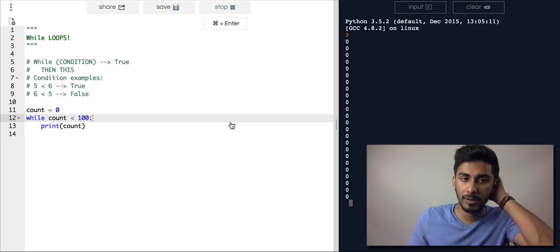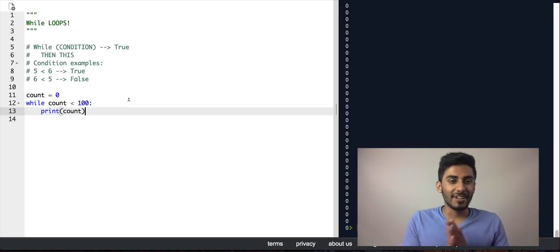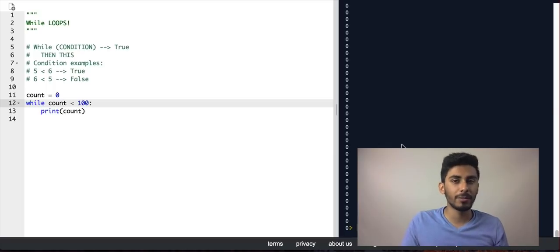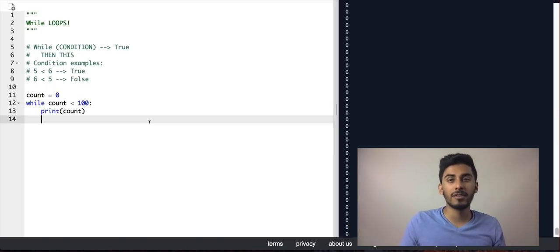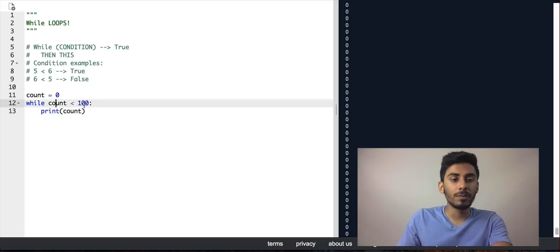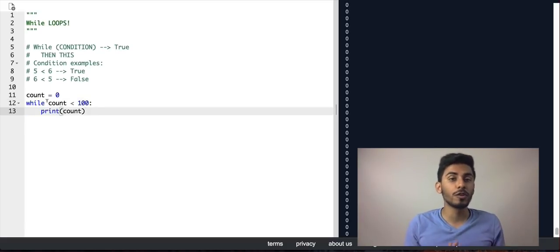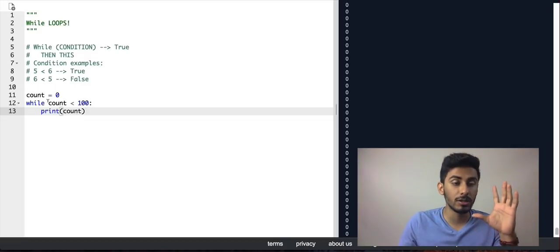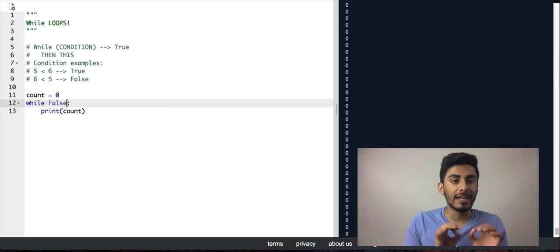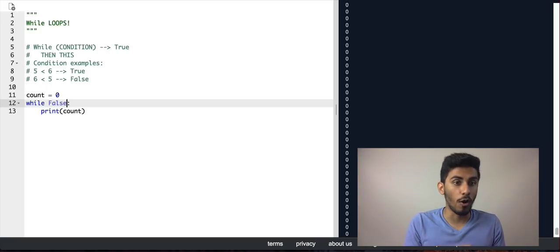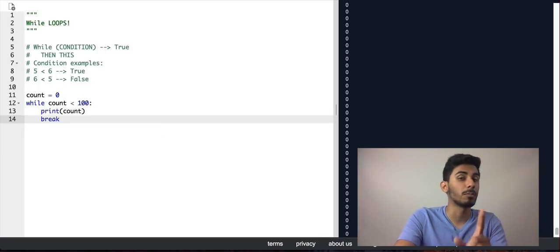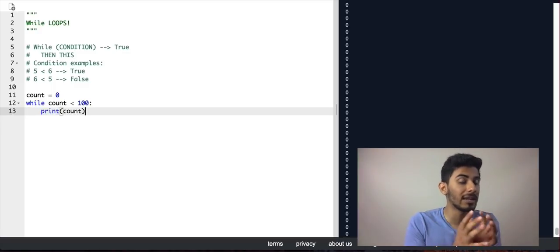I ran it and my computer crashed pretty badly — it took about 10 minutes to come back and I had to rewrite all the notes. This is a problem called an infinite loop, where the condition never turns false. If your condition never turns false, your loop is wrong. You could use break to stop it, but I don't want you to do that — generally that implies poor logic.